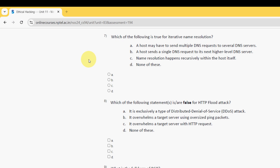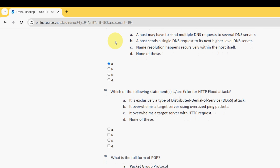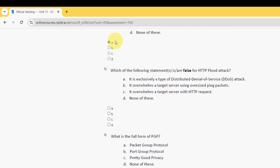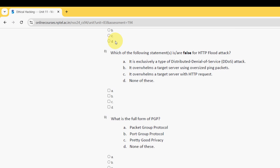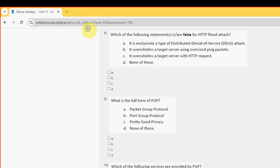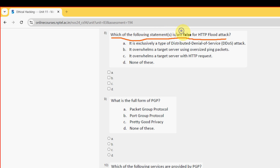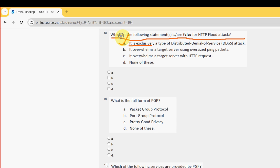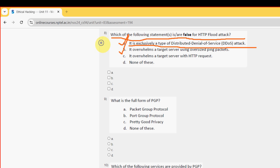Moving on to the eighth question: which of the following statements are true or false for HTTP flood attack? For eighth question there are two probable solutions. The first one is option A: it is exclusively a type of distributed denial of service DDoS attack. Next is option B: it overwhelms a target server using oversized ping packets. So mark option A and B.